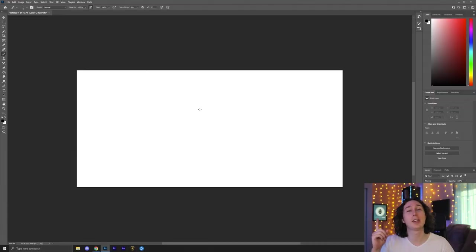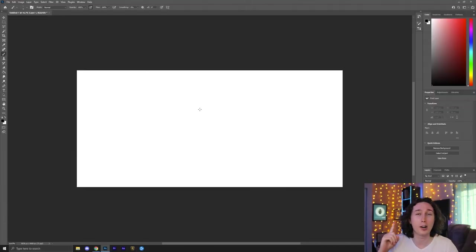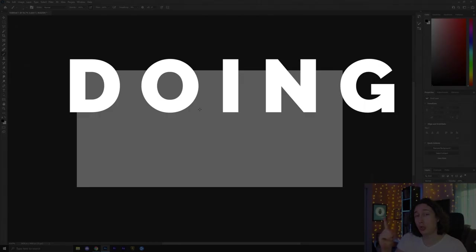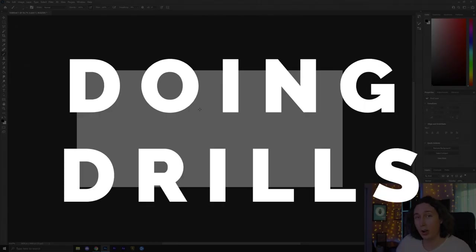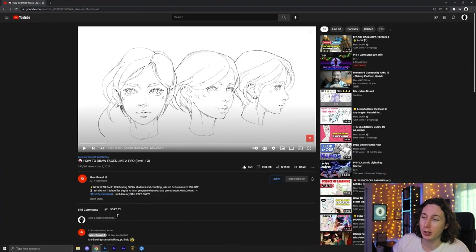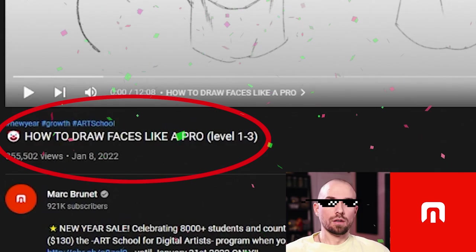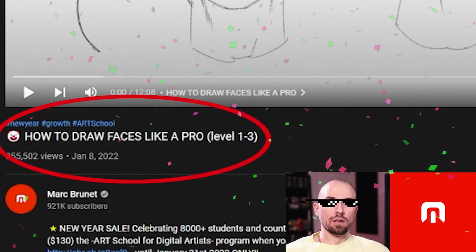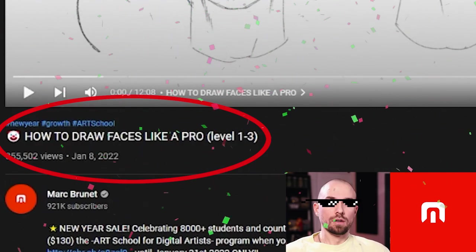Today's the day. Today's the day we are doing drills. We are going to be applying what we learned from Mark Burnett's video that we watched last video. If you haven't seen that, that video is right there in this corner of the screen.